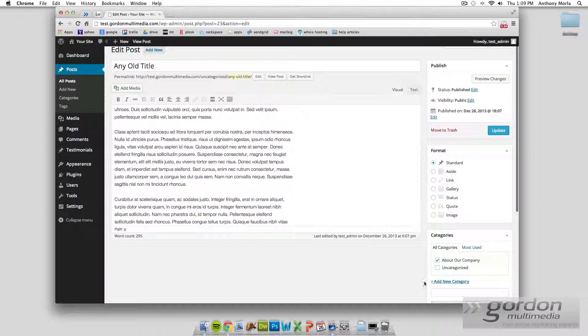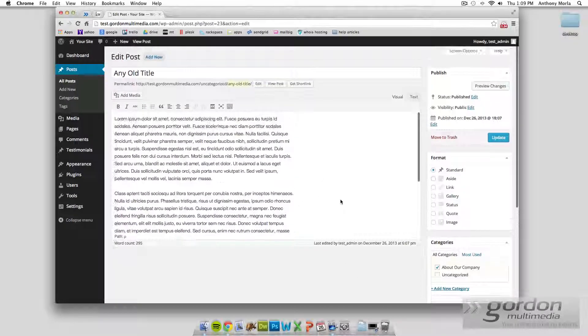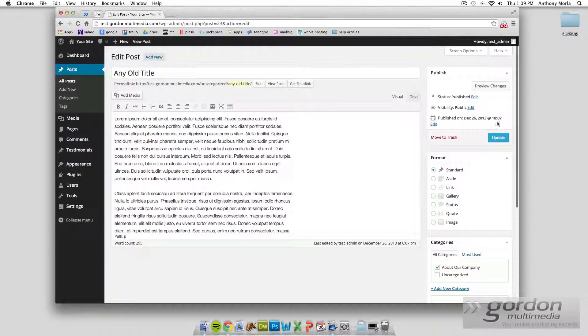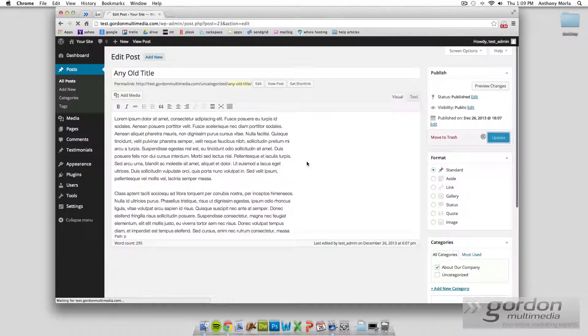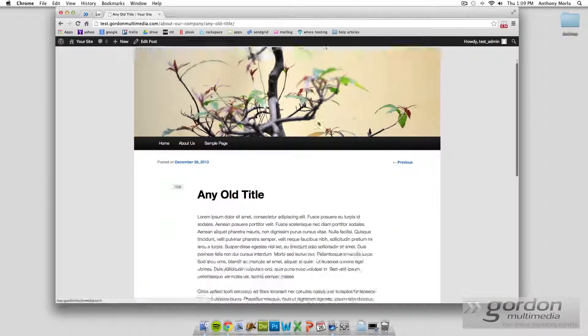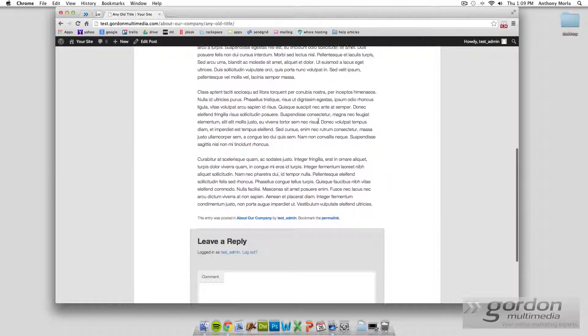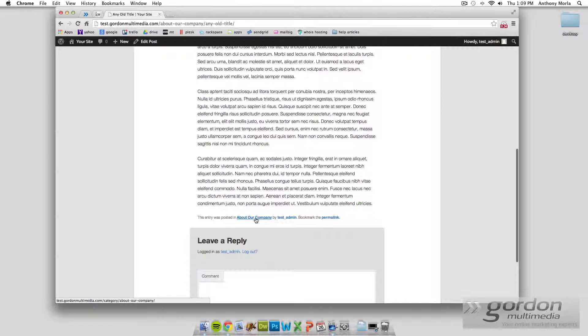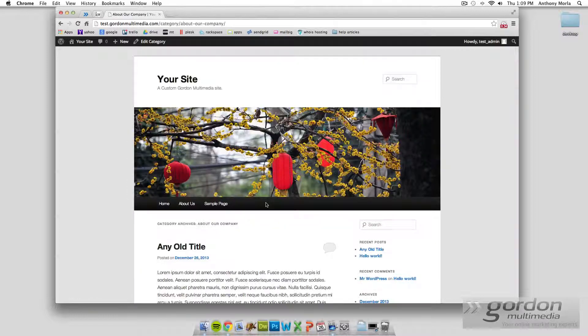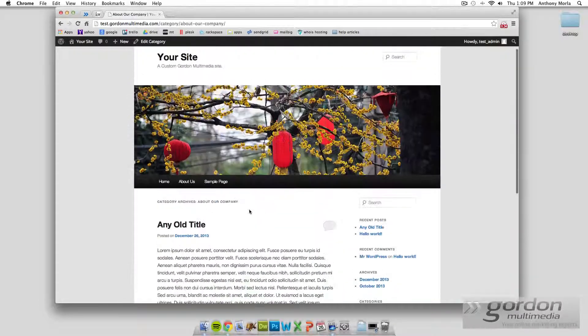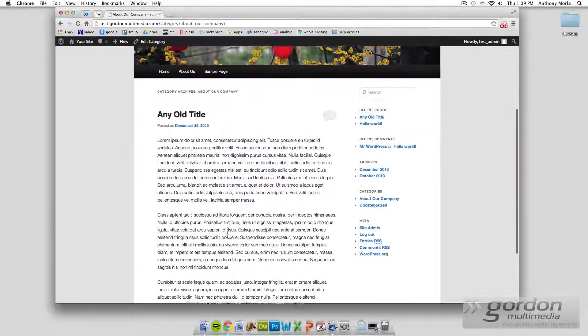And this will already be set up for you when your site is launched. And this is part of the things we go over with you when we design your site and design your theme and how we want posts to work for you and your site. So we just update that, and we have that saved. View post, as you can see, About Our Companies right here. And then if you click this, it'll show you a list view of all the posts about our company.